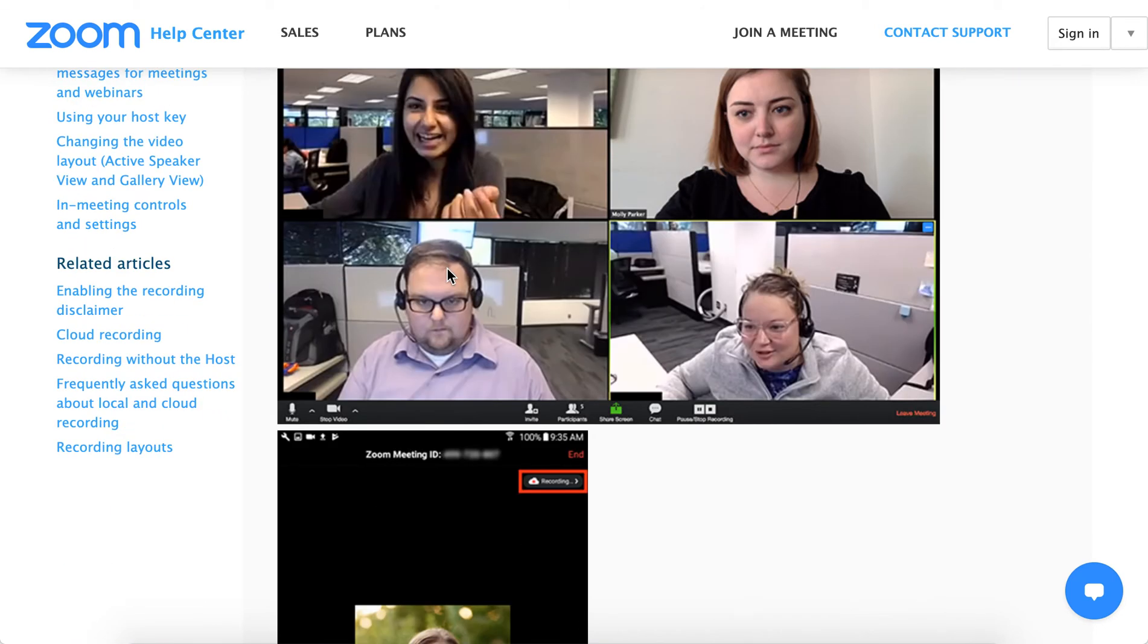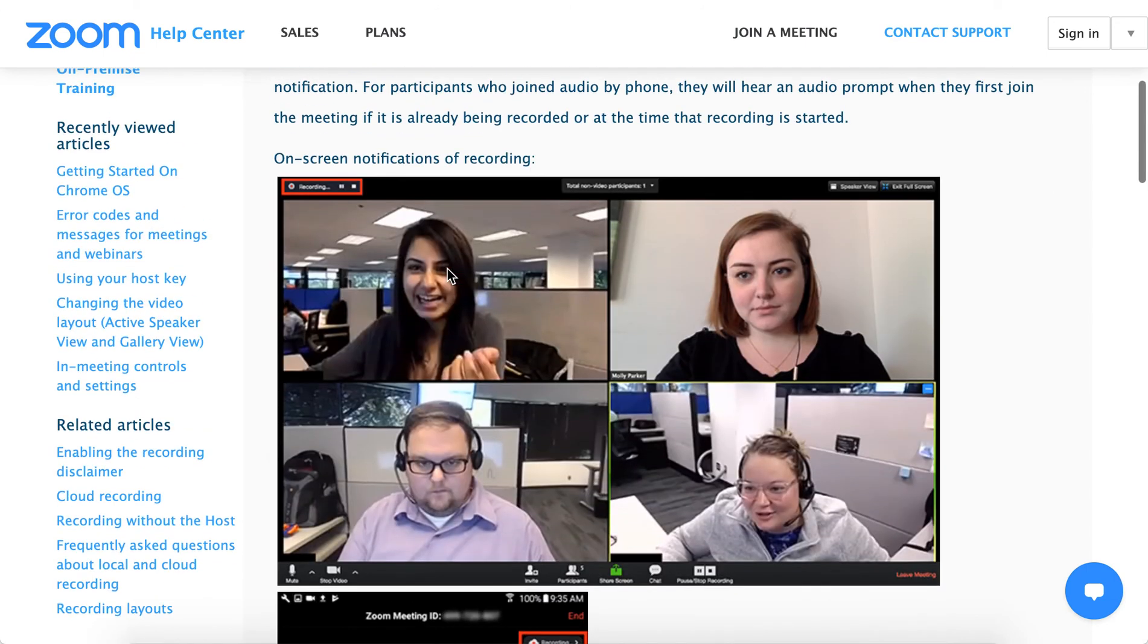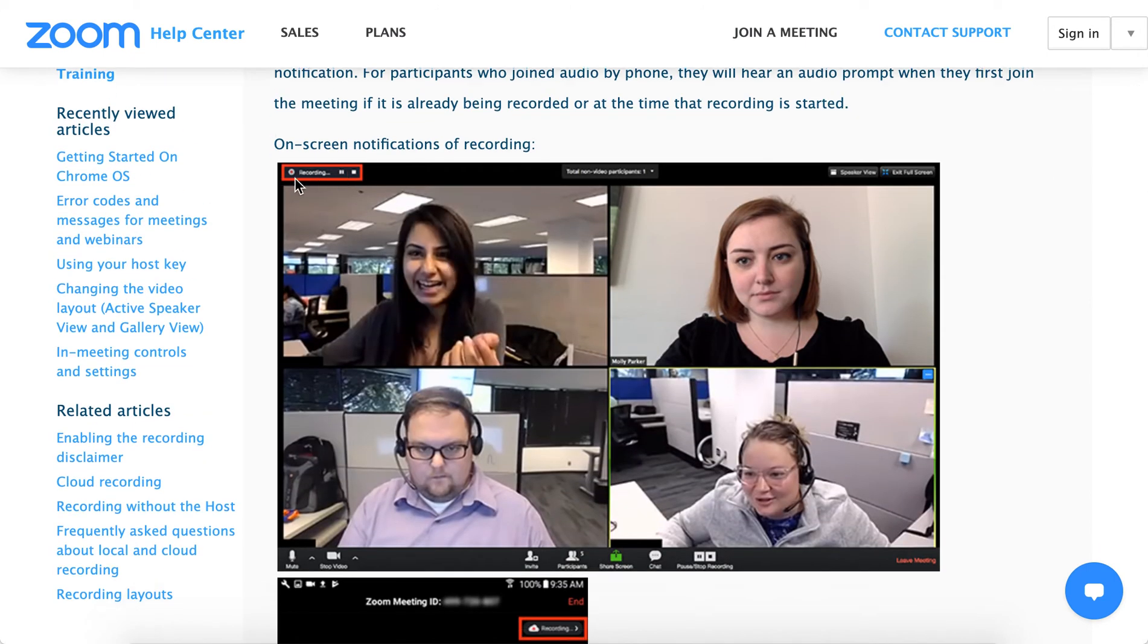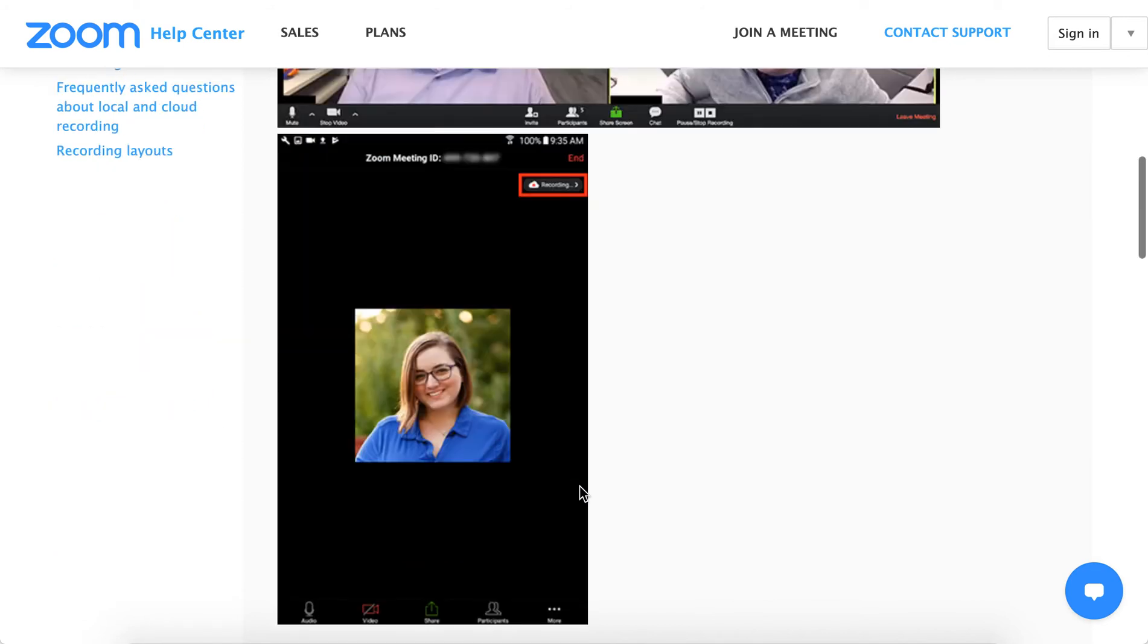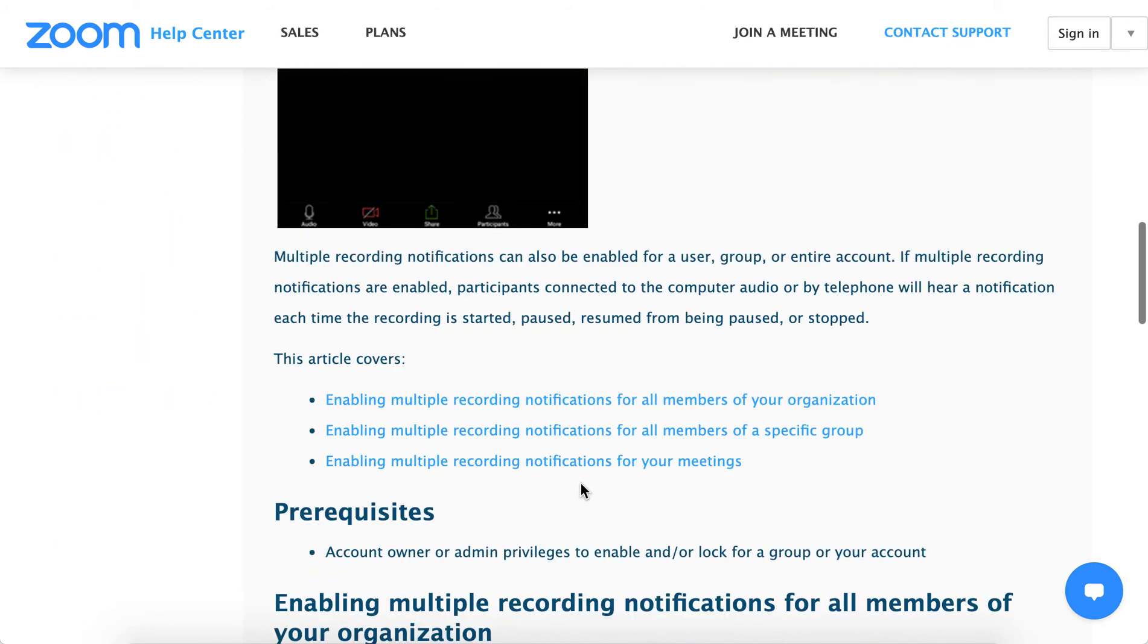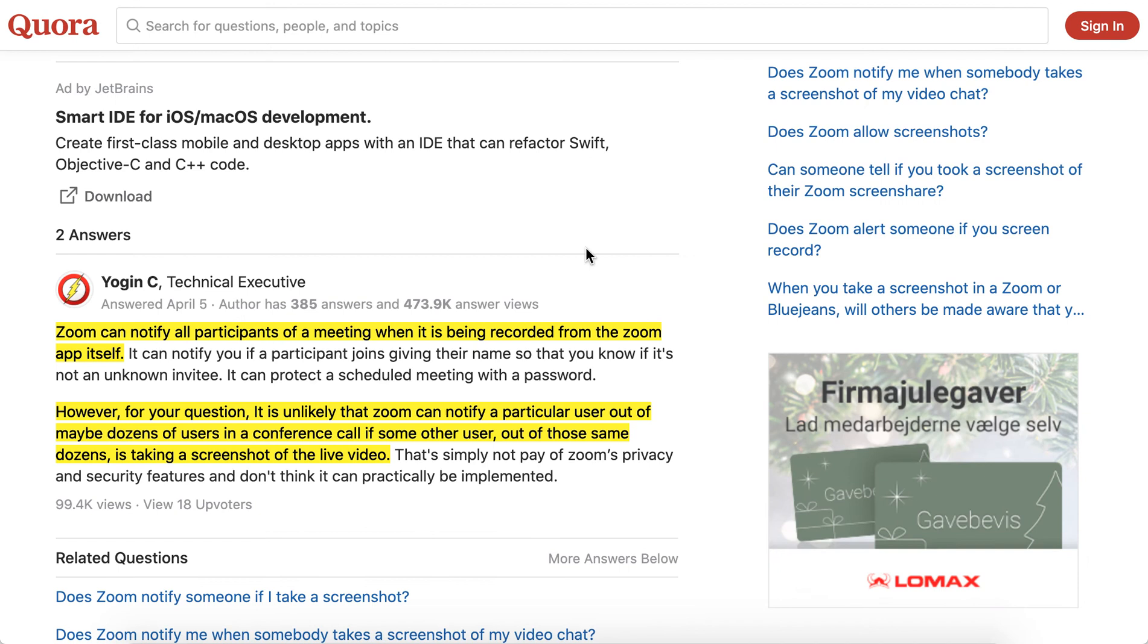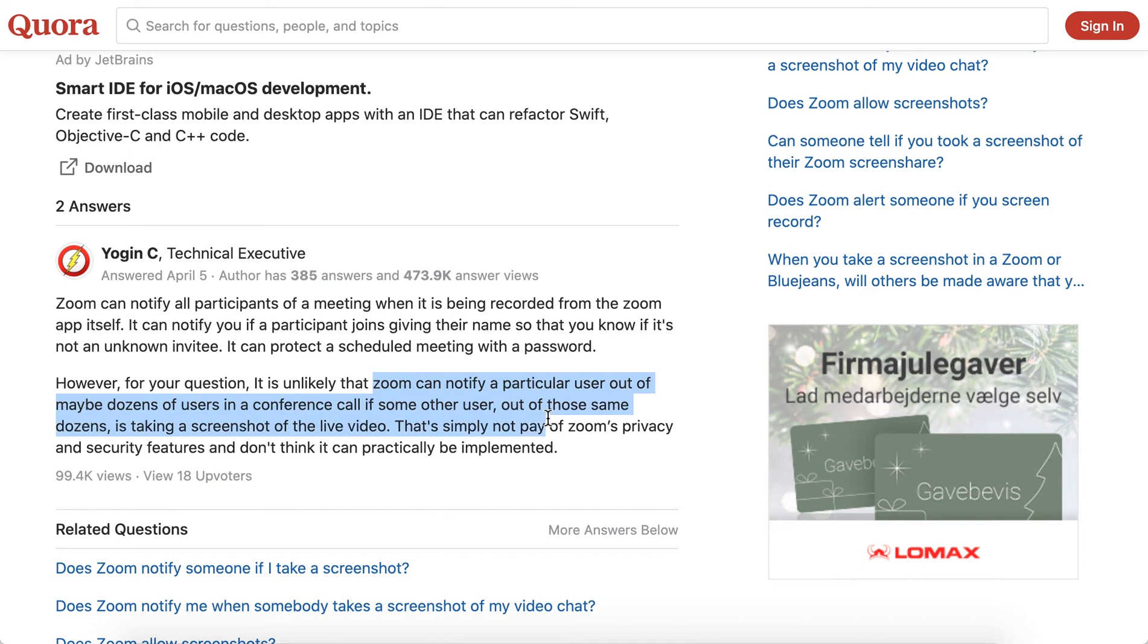If you're recording screen using Zoom, all participants will be notified and you'll see this red icon. But if you're using third-party software tool, it's unlikely that Zoom can notify other users if you're taking a screenshot of the live video.